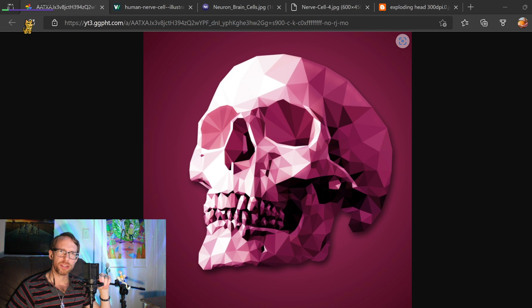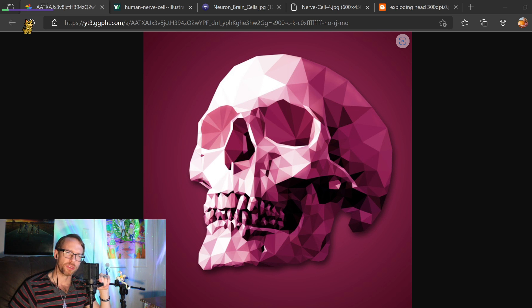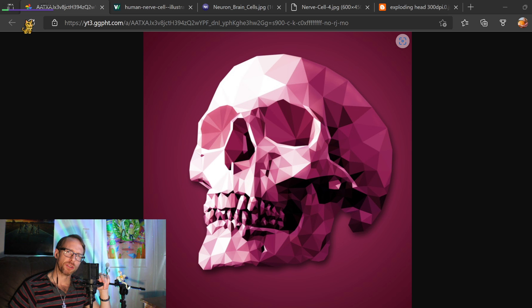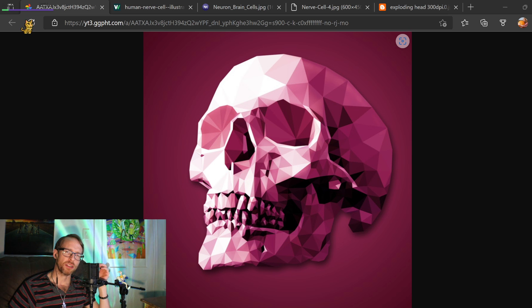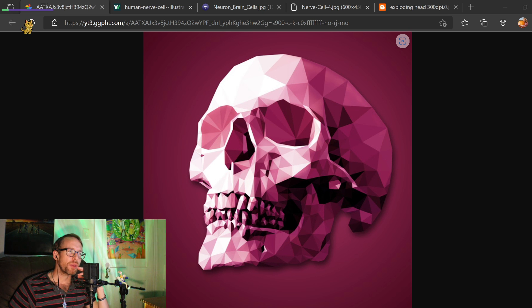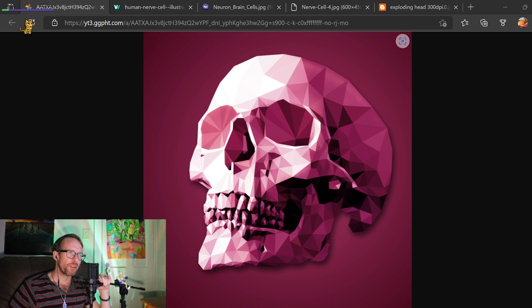But when it gets into these new ones like the new Call of Duties and stuff, some of the engines and the lighting systems made me - I could only play for 10 or 15 minutes.